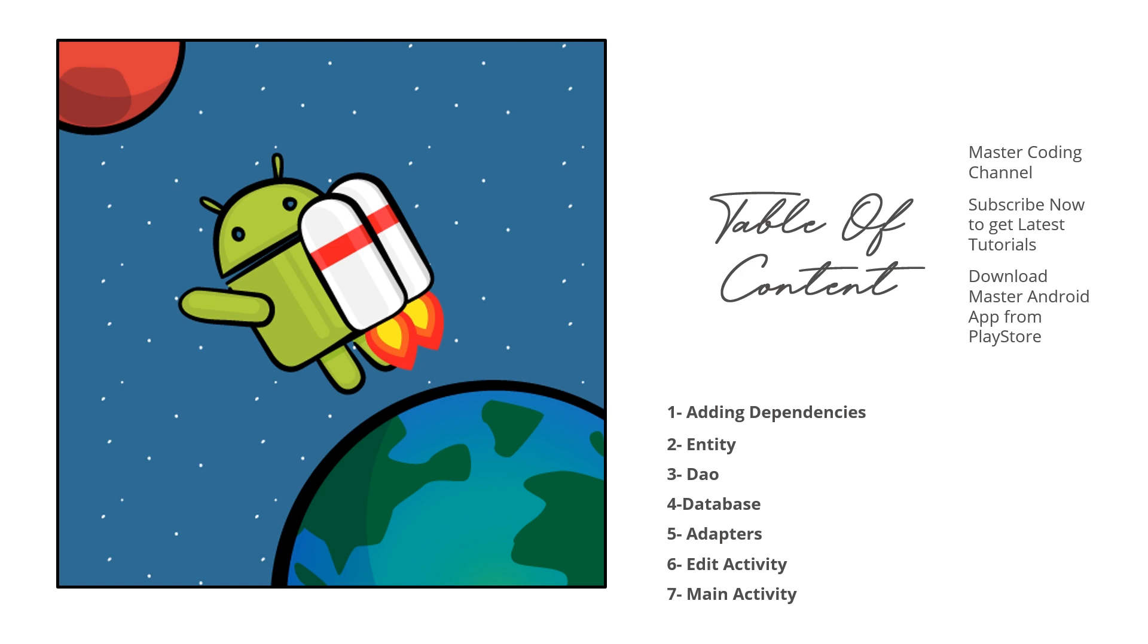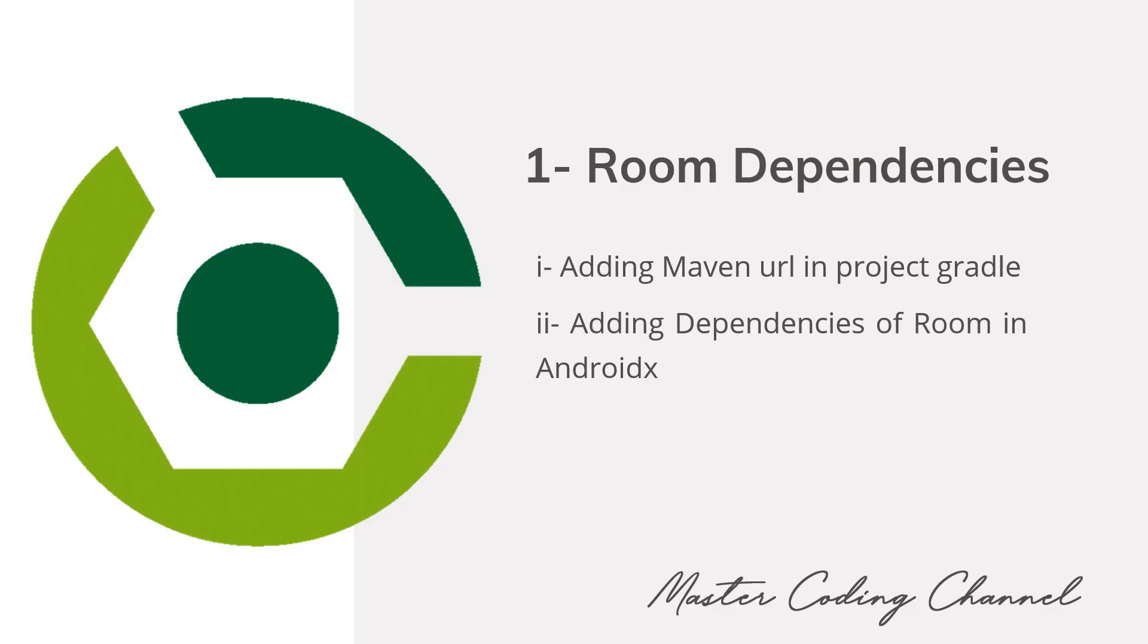So let's start making and adding the needed dependencies. First of all, in order to use the Room Database, we are going to add the Maven URL in the project Gradle and then add the dependency of Room in AndroidX.